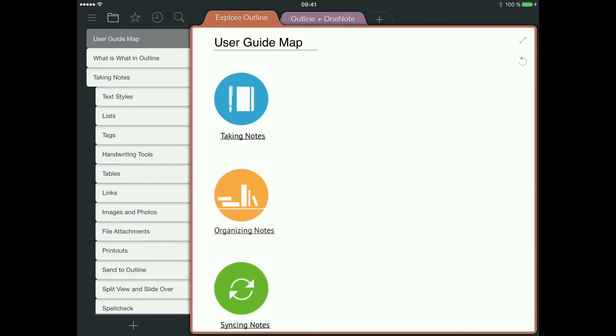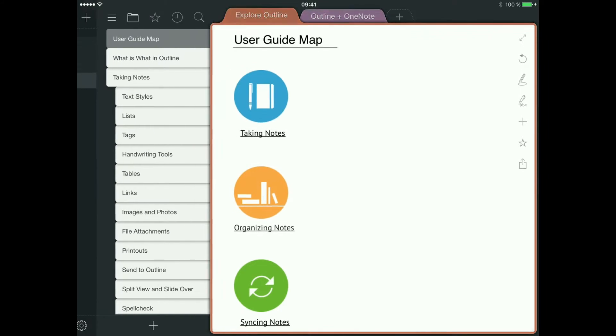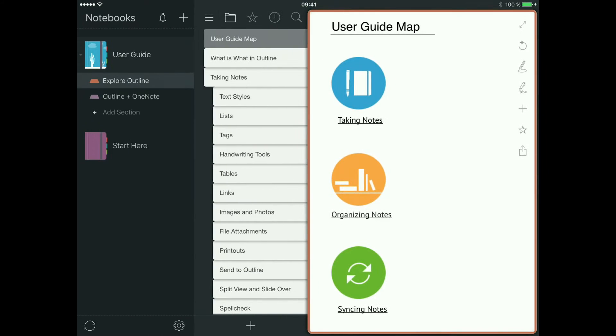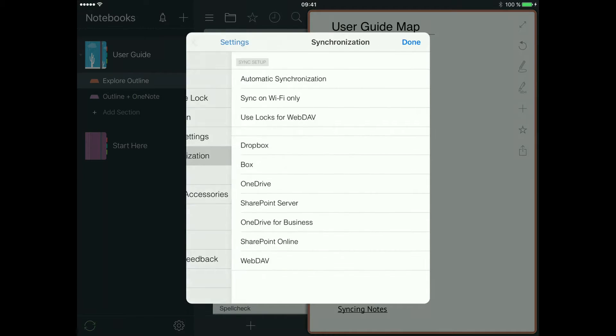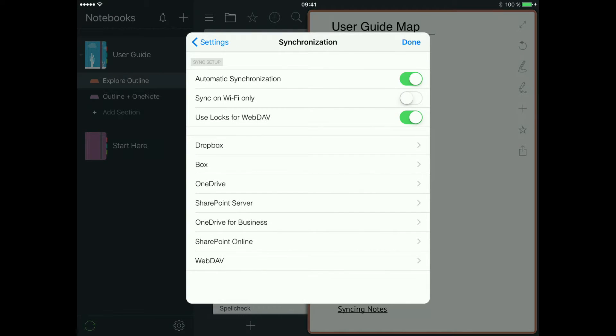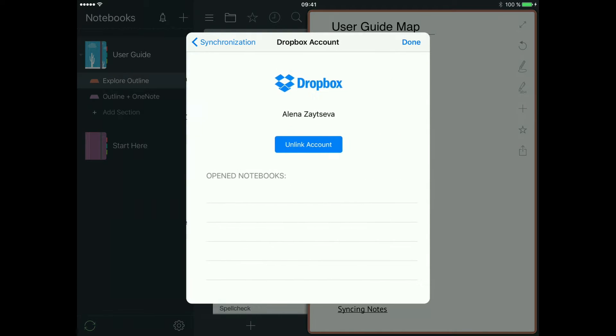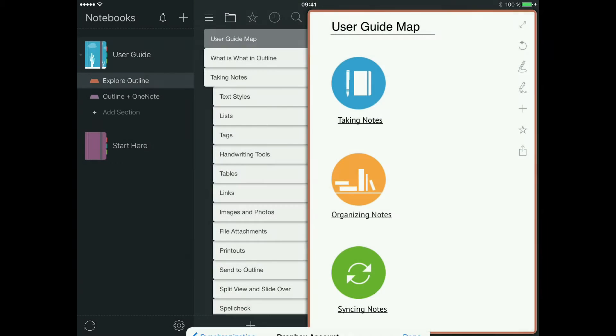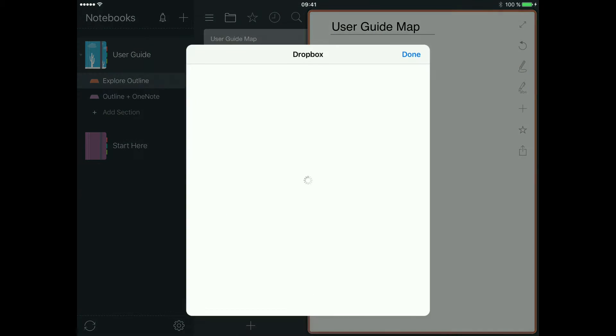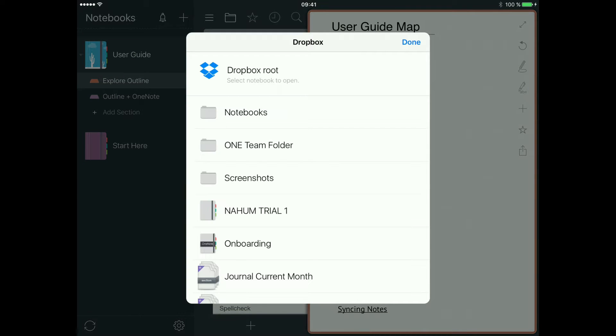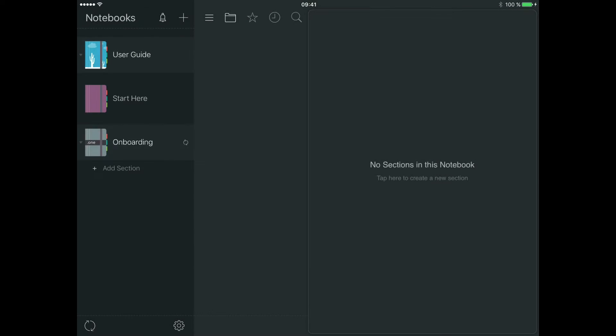Good news everyone, today I'm bringing you a new video about how to use Outline for iPad with most of its potential. First, let's open all the notebooks. Check that you're logged into your cloud storage accounts.